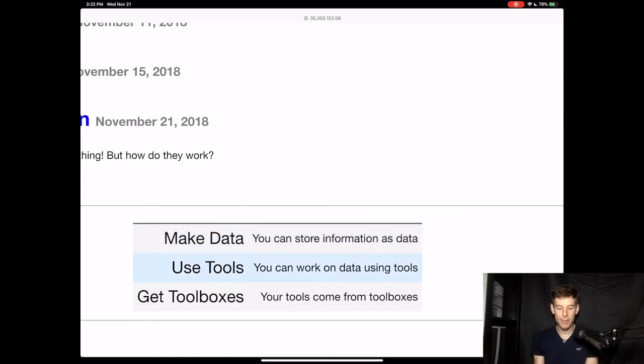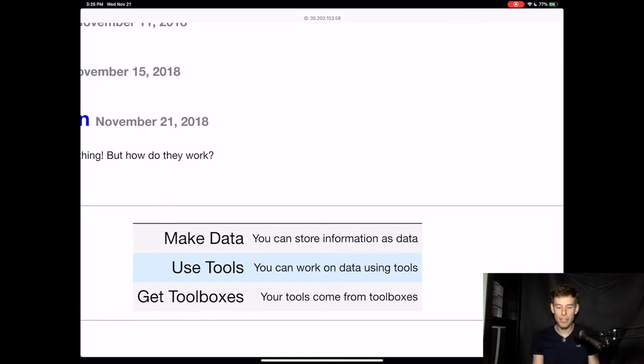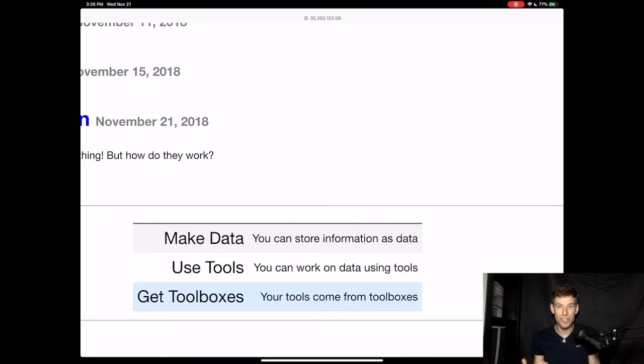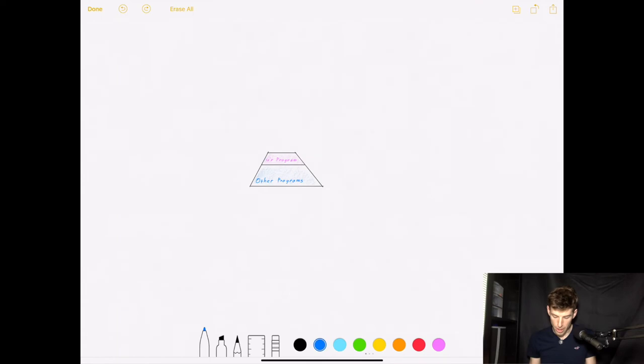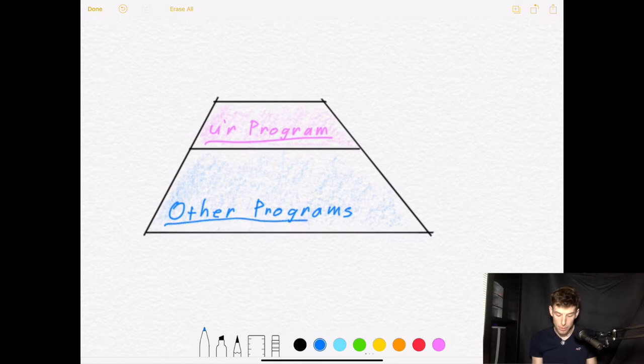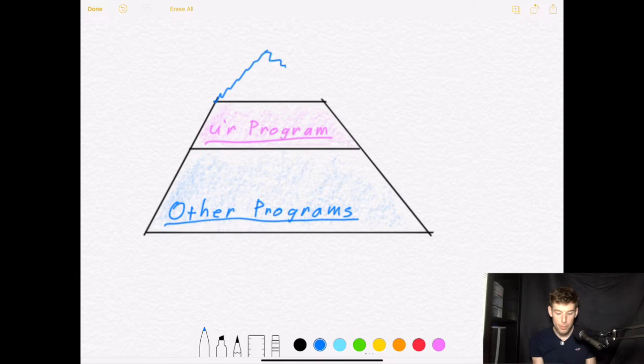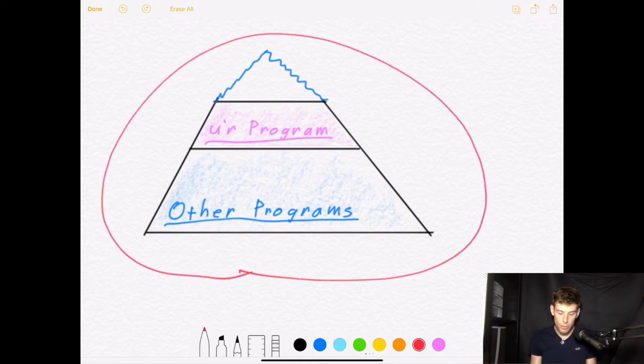And once you have that data inside your program, the programming language does another really important thing, and that is it allows you to use tools to manipulate that data. For instance, removing the last word of a sentence changes that sentence, or making a video black and white changes that video. Finally, programming gives you a way to download toolboxes that other people created. And this is really what makes programming so special. Instead of having to build a really hard program from scratch, you can use the tools in other people's toolboxes to create the program that you want. So when you program, you build your program using the tools from other people's programs. And what makes this so beautiful is that if you make your program public, then other people can start to use bits and pieces of your program to build their program. When you program, you're part of a larger community that's working together to build the future.